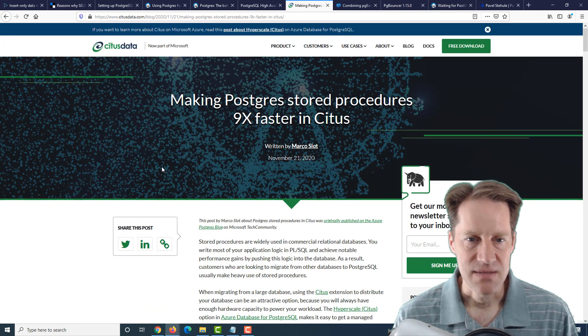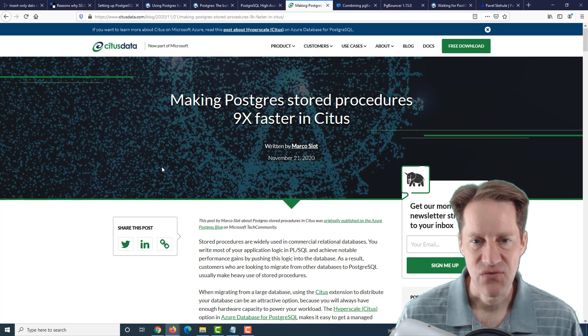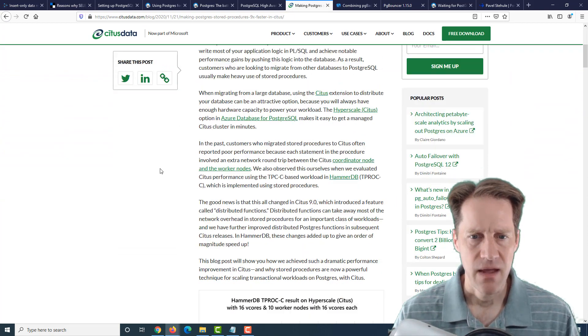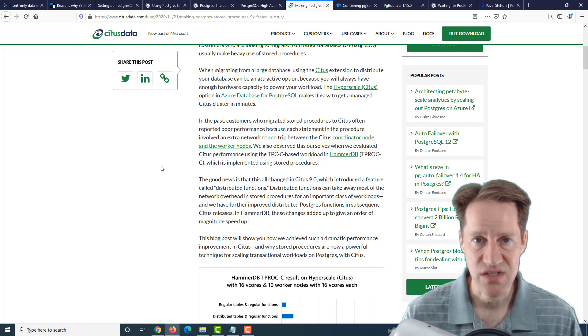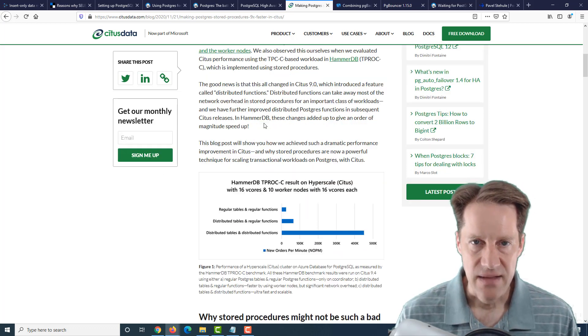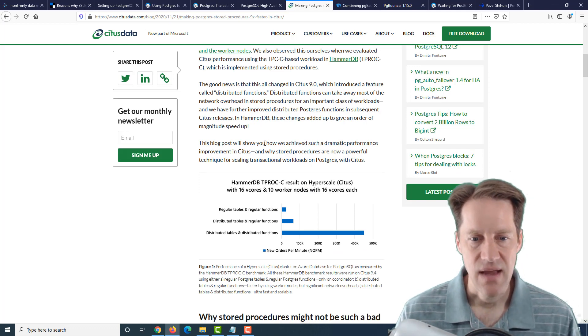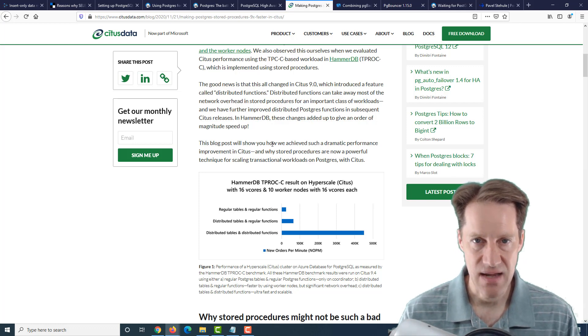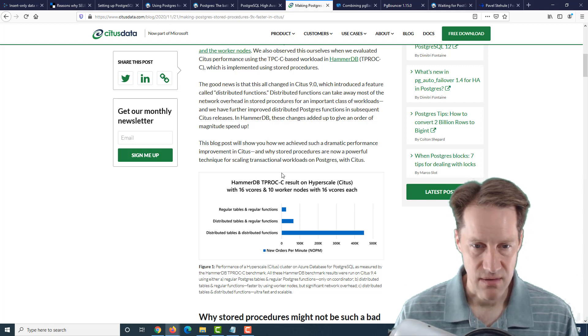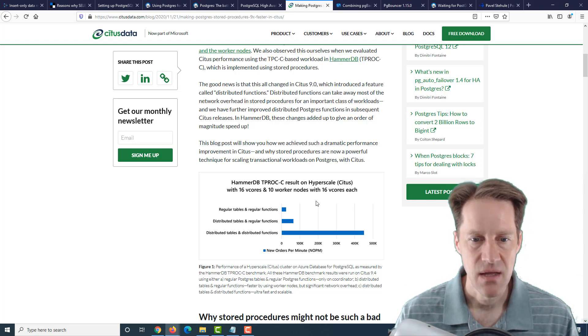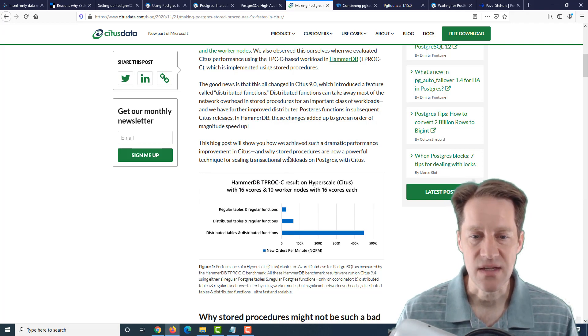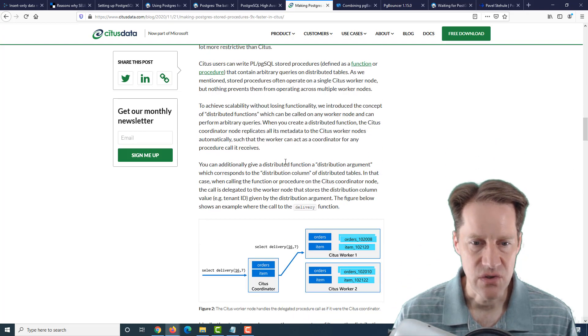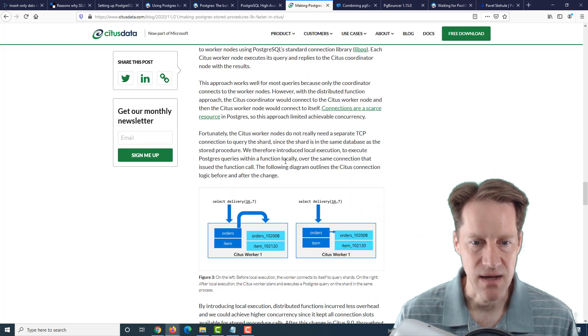The next piece of content is making Postgres stored procedures 9x faster in Citus. This is from citusdata.com. They're talking about a new enhancement they added to Citus, which is an extension for Postgres that allows you to do scale-out of your Postgres solution. They already had the concept of distributed tables where you can scale out your tables to multiple nodes. Now they support distributed functions, so you can dedicate a function to run on a particular node. And with that, with a benchmarking workload called HammerDB, they were able to get a 9x performance improvement using these distributed functions within Citus.